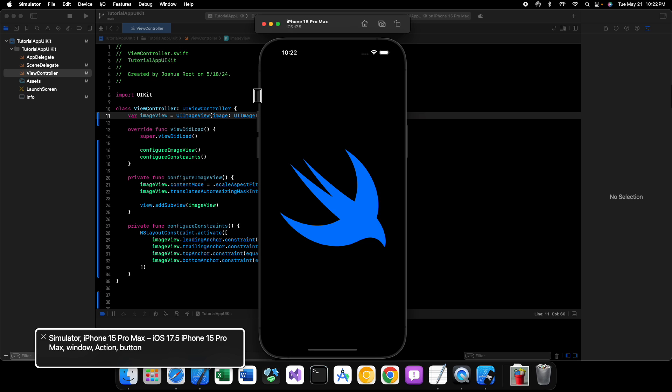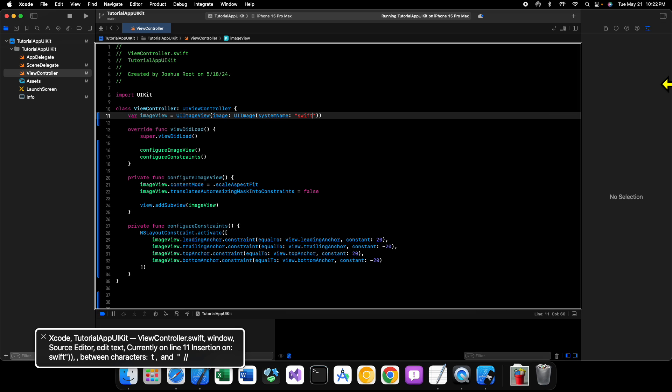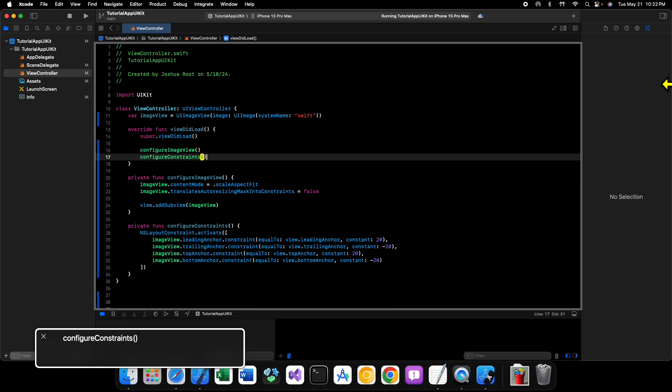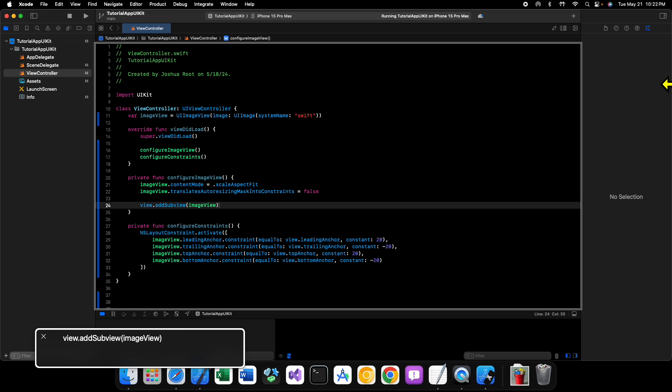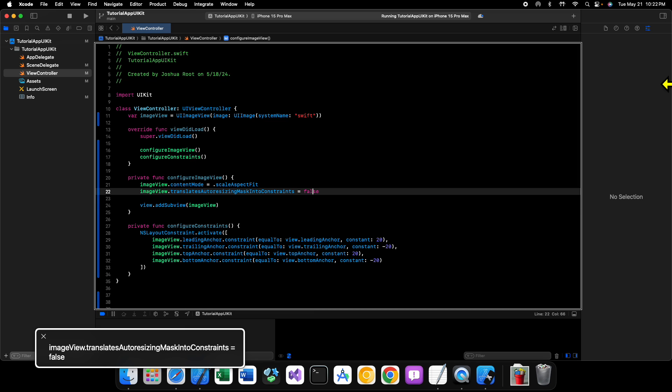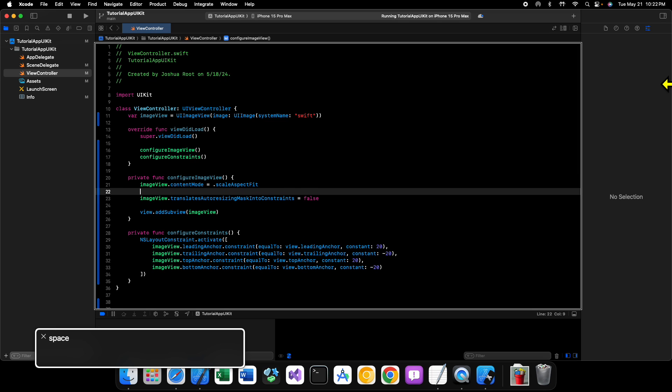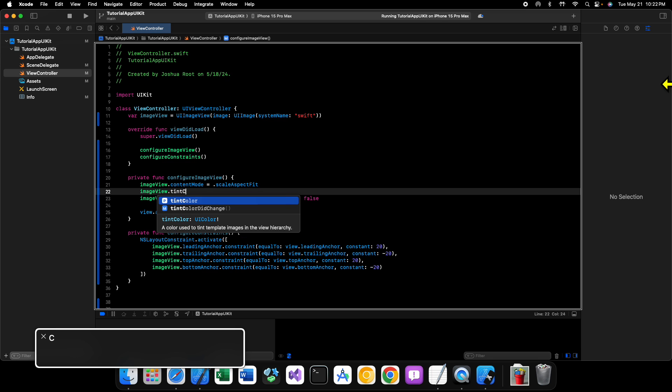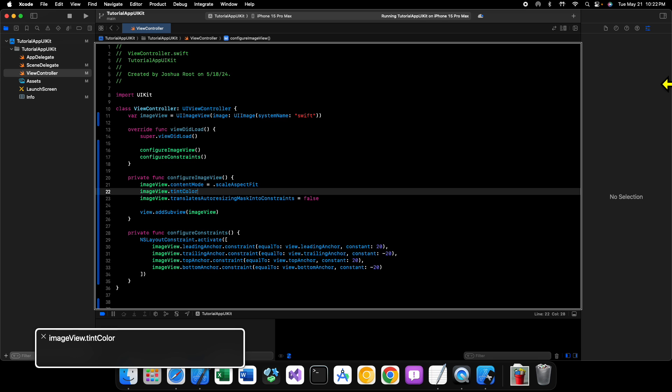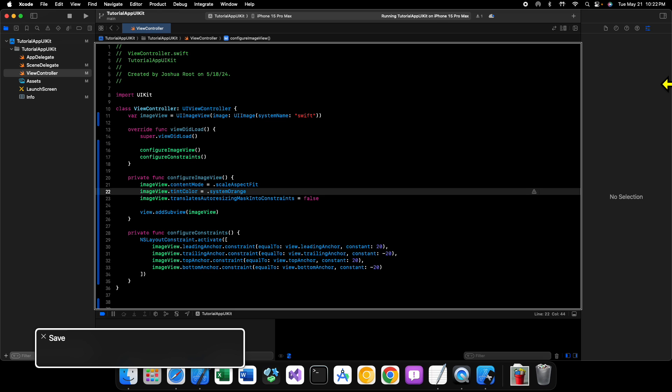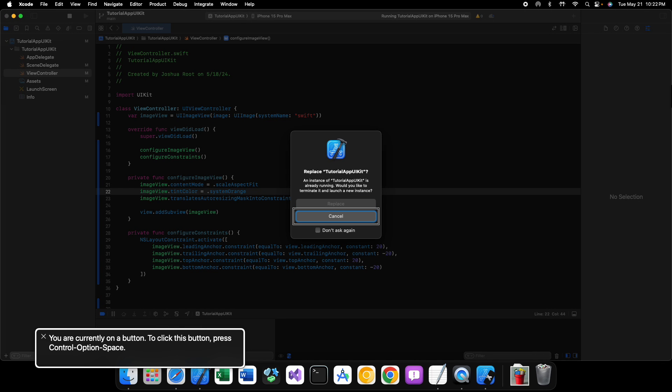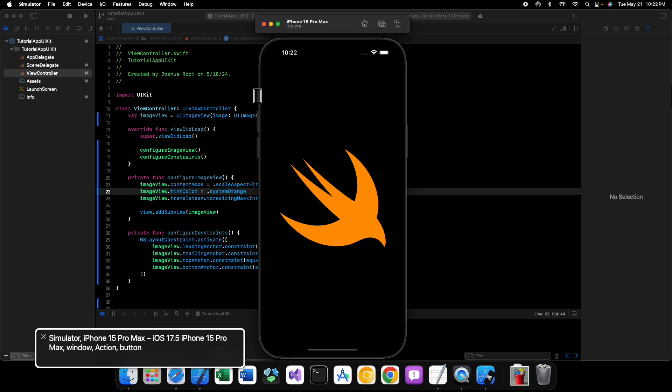And now we have our Swift SF symbol in the center of our screen, nice and big. Now, why is it blue? Well, it's blue because that is kind of the, that's, when you just specify the system name and stuff like that, that's kind of its default for whatever reason. We can change that color if we would like. So let's go into our configure image view method. We'll say image view dot tint color. We'll set that equal to dot system orange. And if I'm not mistaken, that should change the color of our image. It does. So now our image is orange.